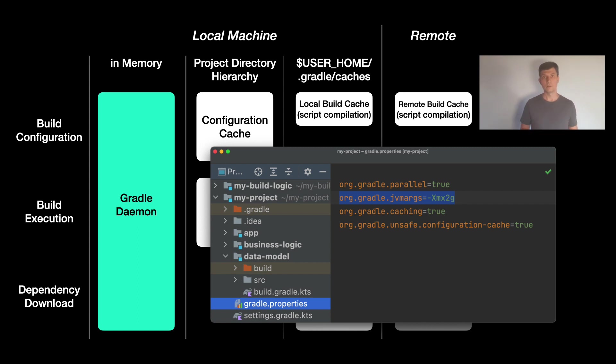You configure this in your gradle.properties file via the org.gradle.jvmargs property, which are the JVM args for the Gradle daemon process.